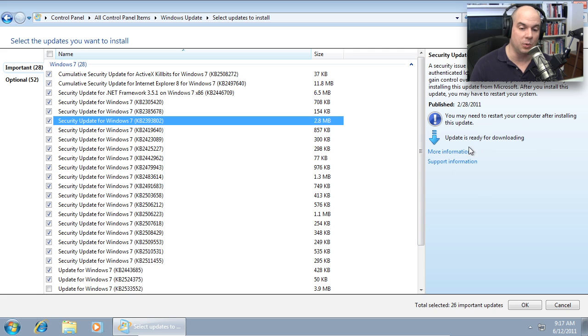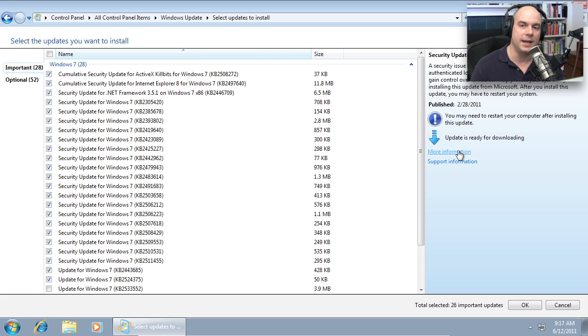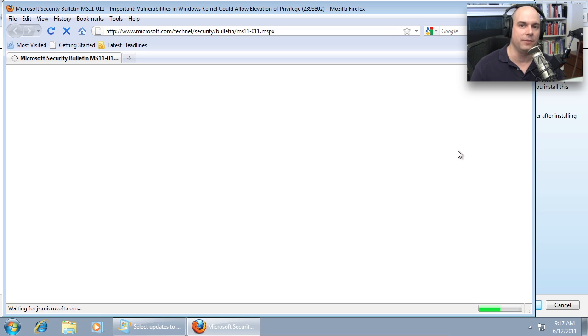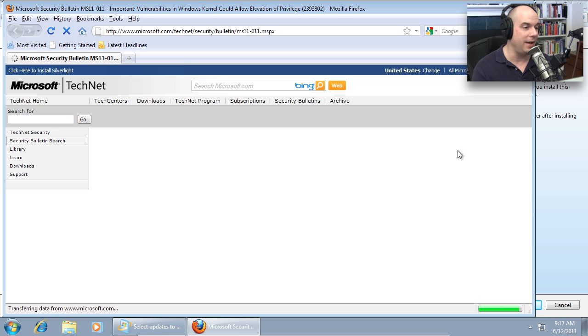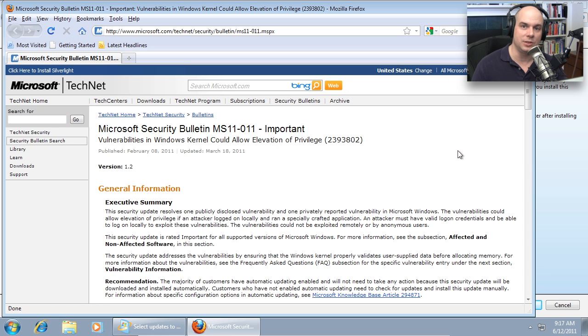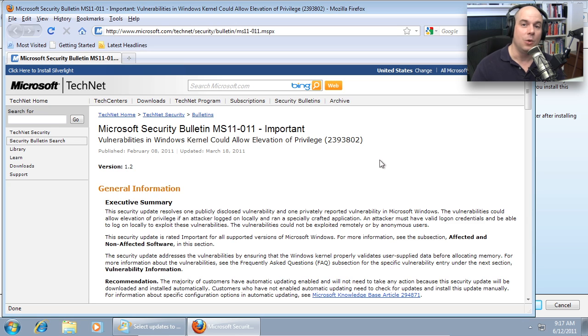Now fortunately, there's more information. We can always click more details. It will open up a browser and give us more information on Microsoft's site on what that specific patch is going to provide for us. And we as the security people now have to decide, is this a patch that makes sense to deploy on our workstations? Is this patch going to break one of our critical applications?